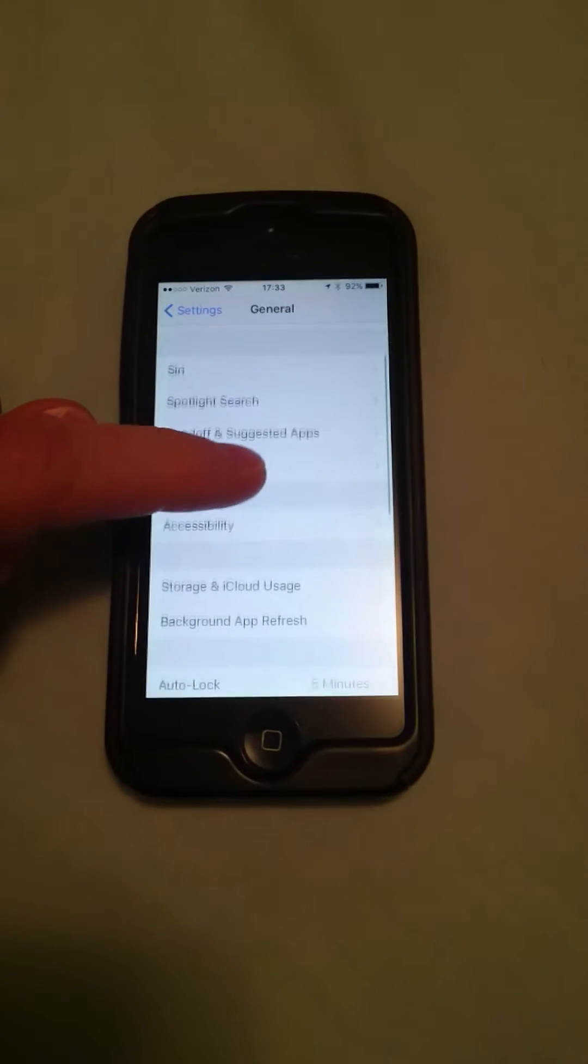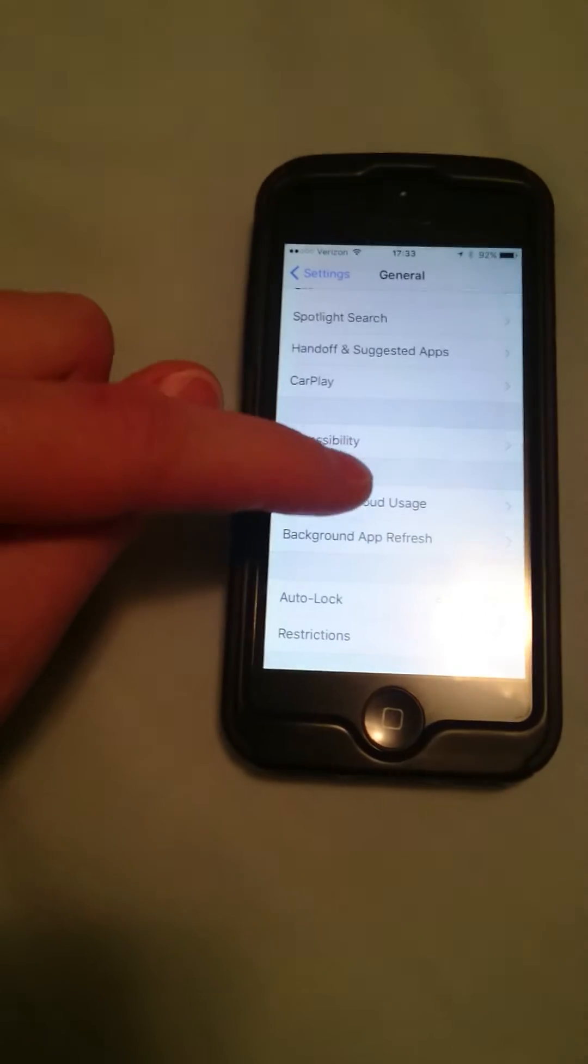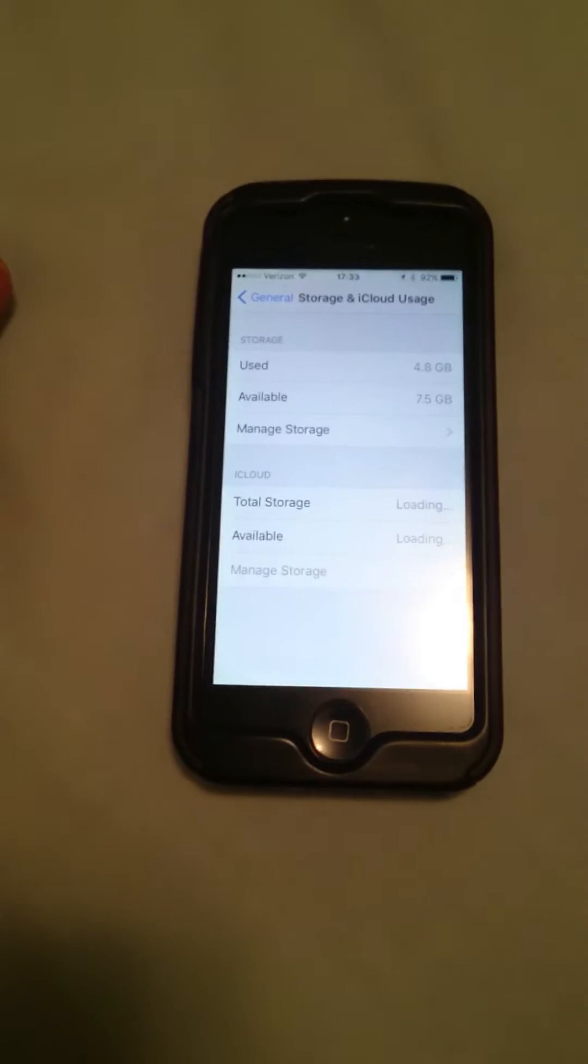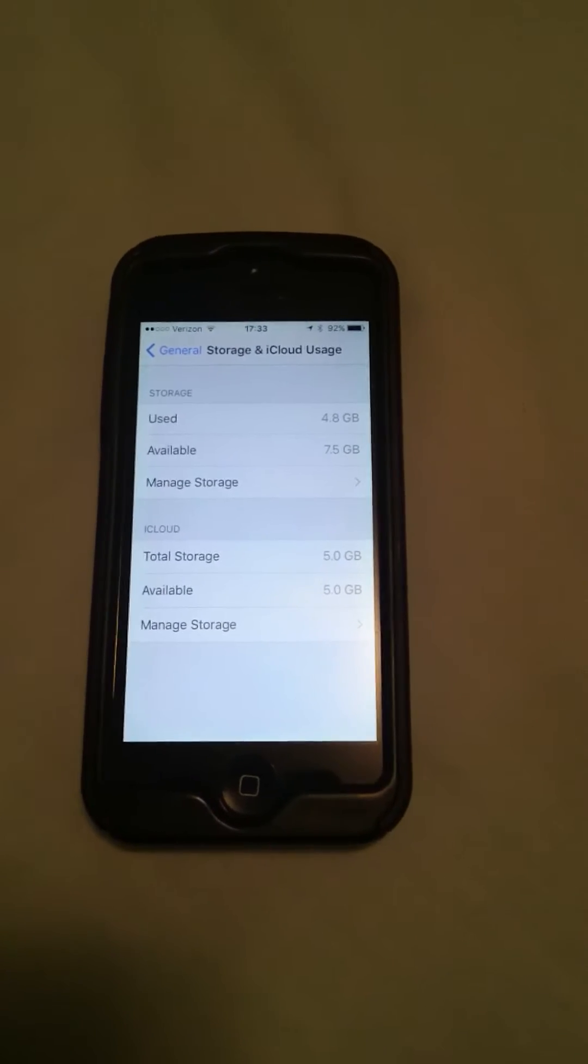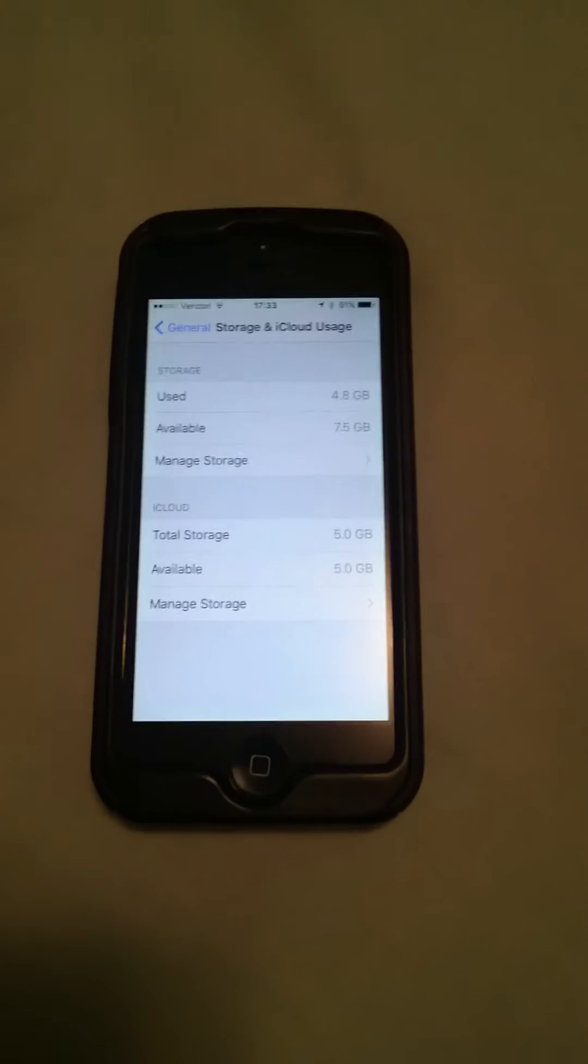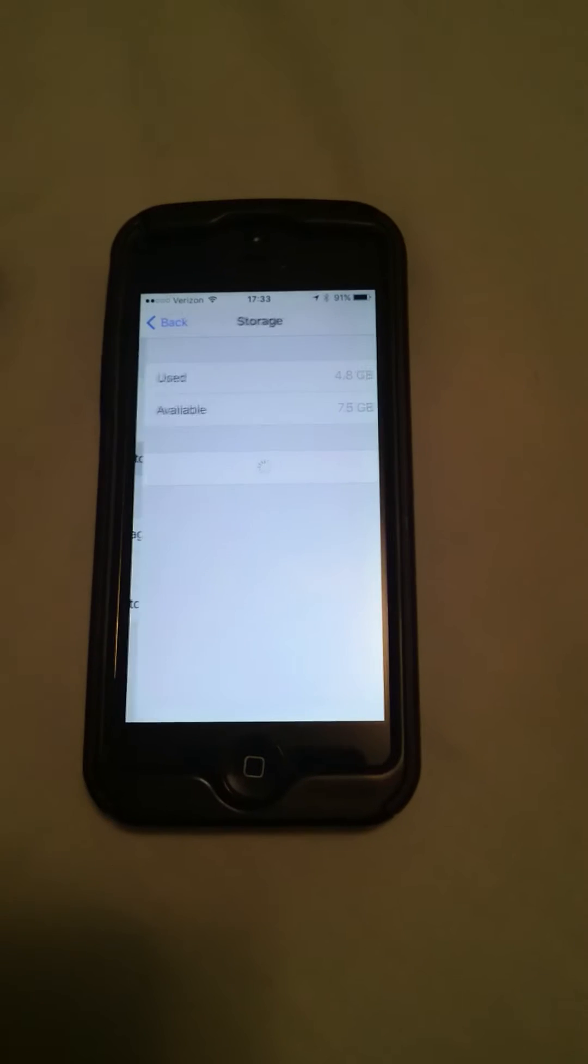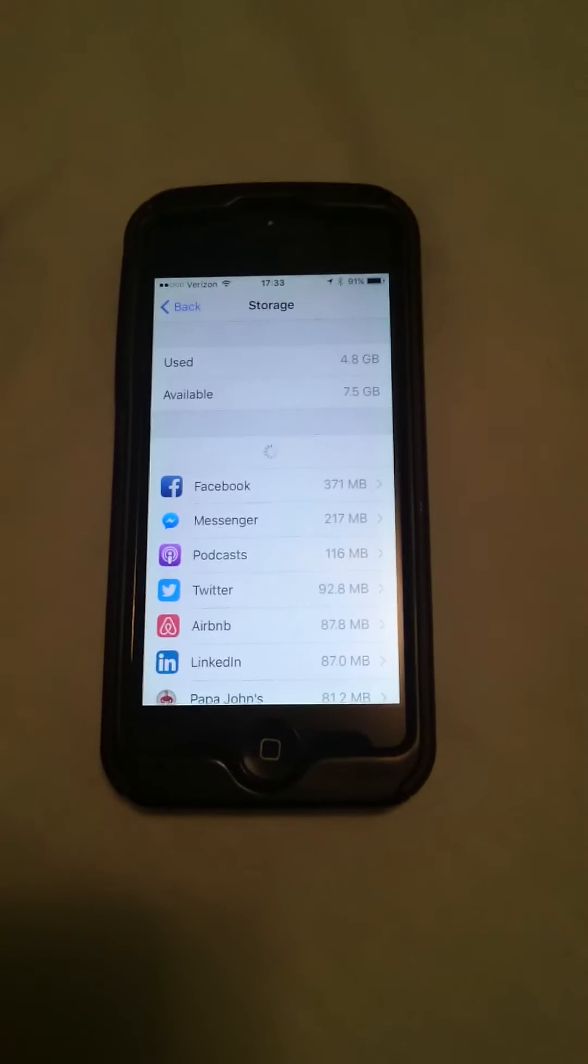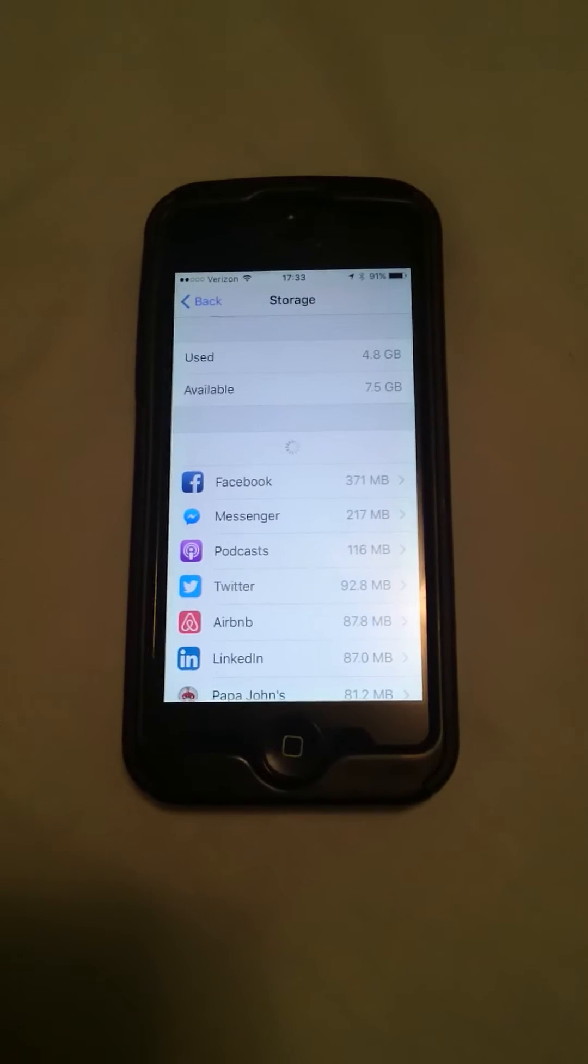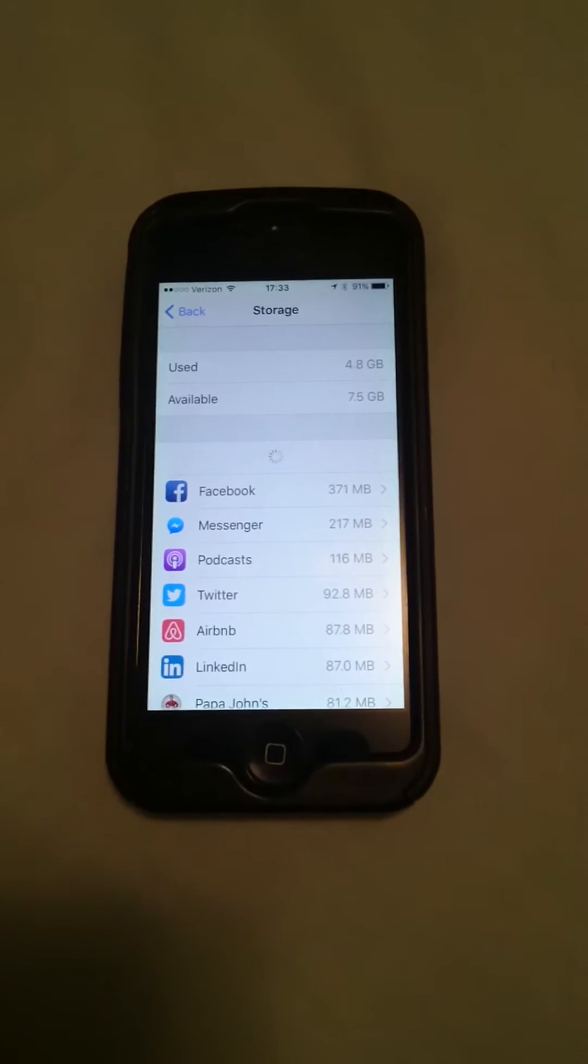If you scroll down again you're going to see Storage and iCloud Usage just here. Now if you look in here, right now I've used about 4.8 gigs and I've got available 7.5. If I go into Manage Storage, what it's going to do is bring up a list of all the different areas that are using my internal storage.